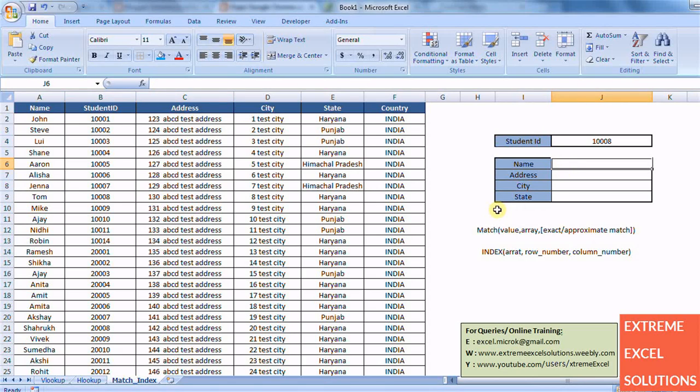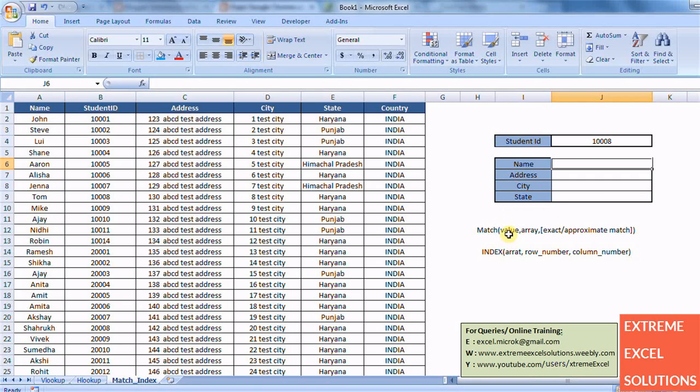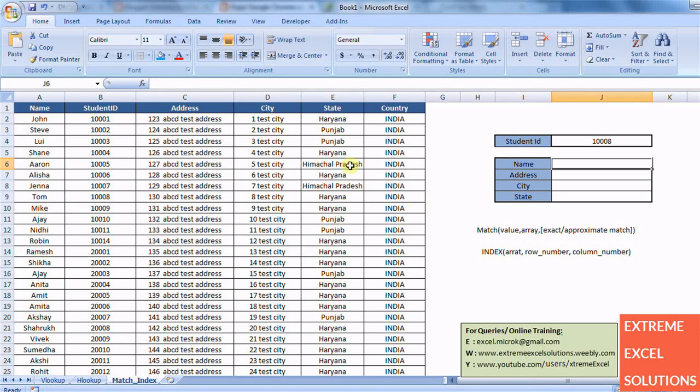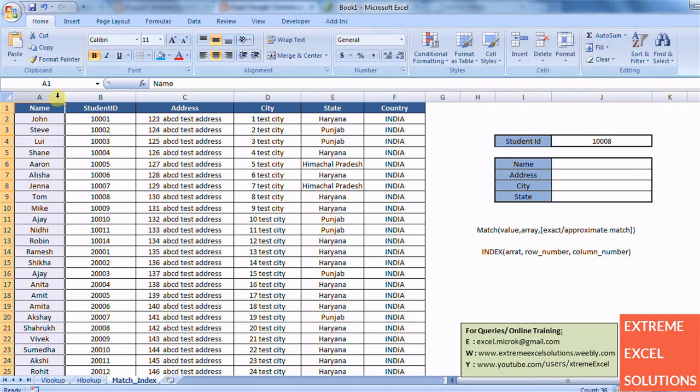There are two formulas which are combined and which work as a lookup technique. One is MATCH. MATCH actually matches a value, finds a value in the table array which we specify and it returns the row number of it. If you specify the table array in column-wise or in vertical fashion then it will return the row number of it.